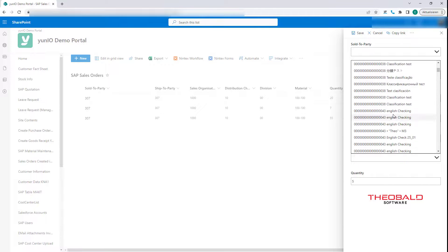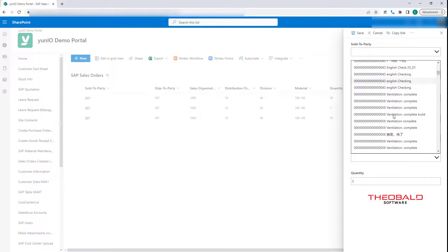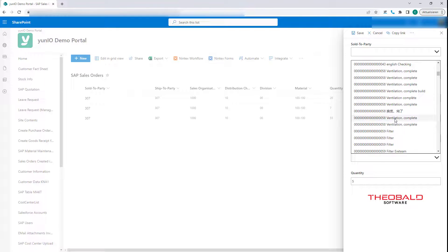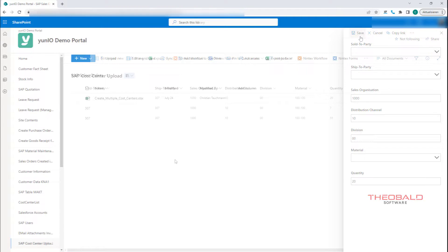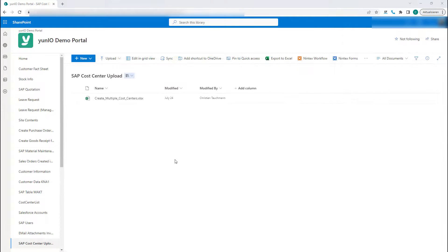SharePoint Online integration can also include populating fields on a list with live values from SAP. You can also use Excel to store values in a worksheet that can later be written back to SAP as part of a Power Automate flow.